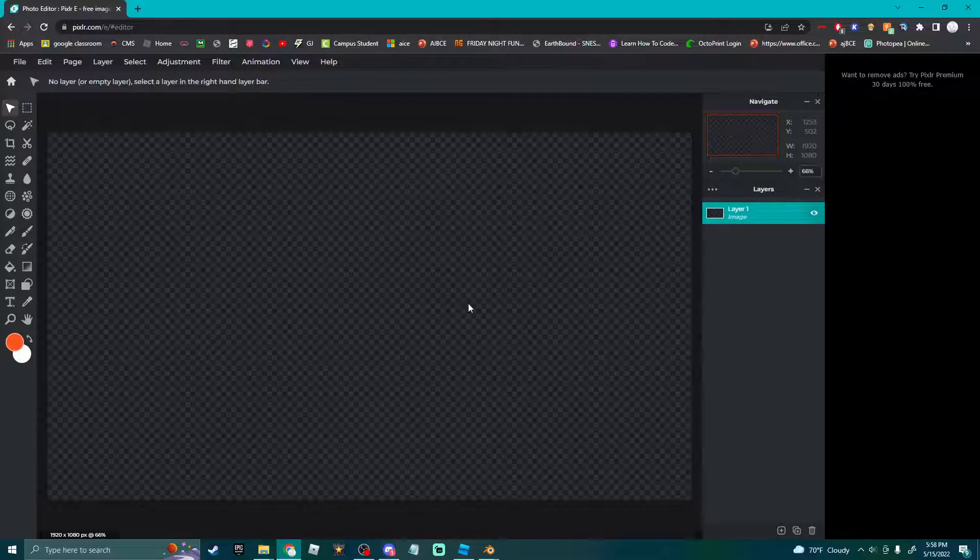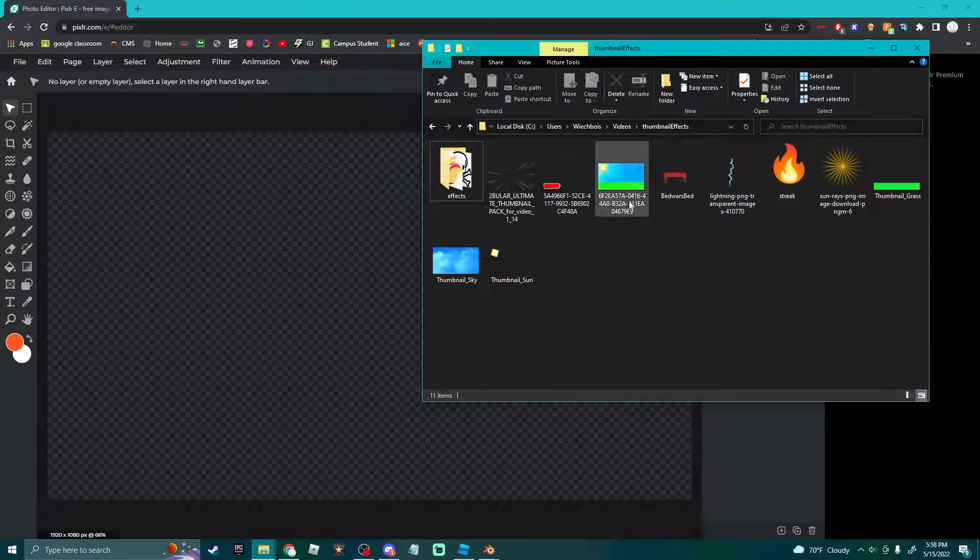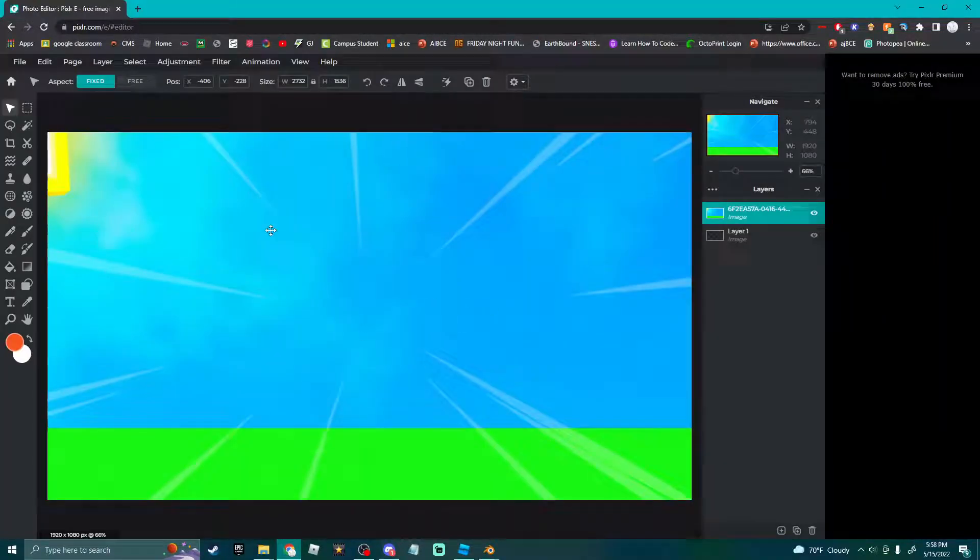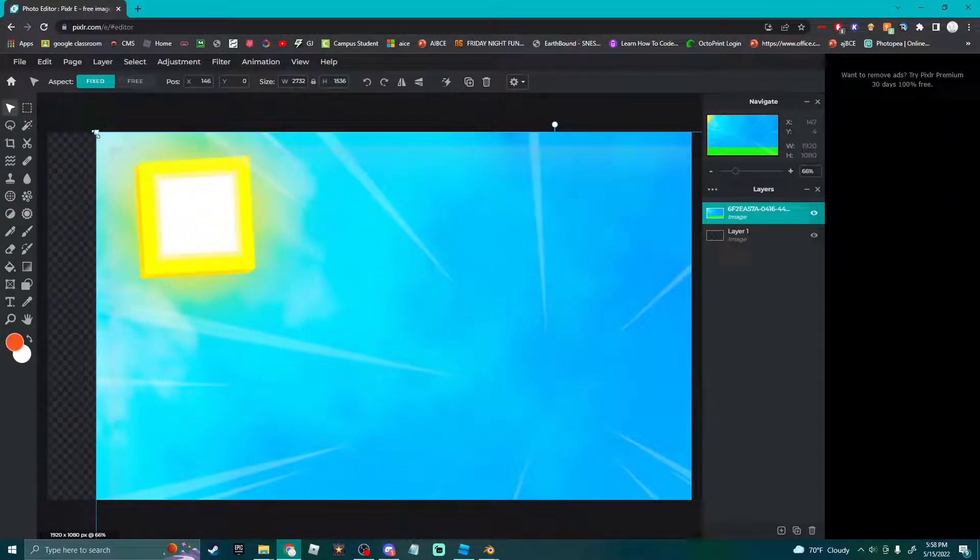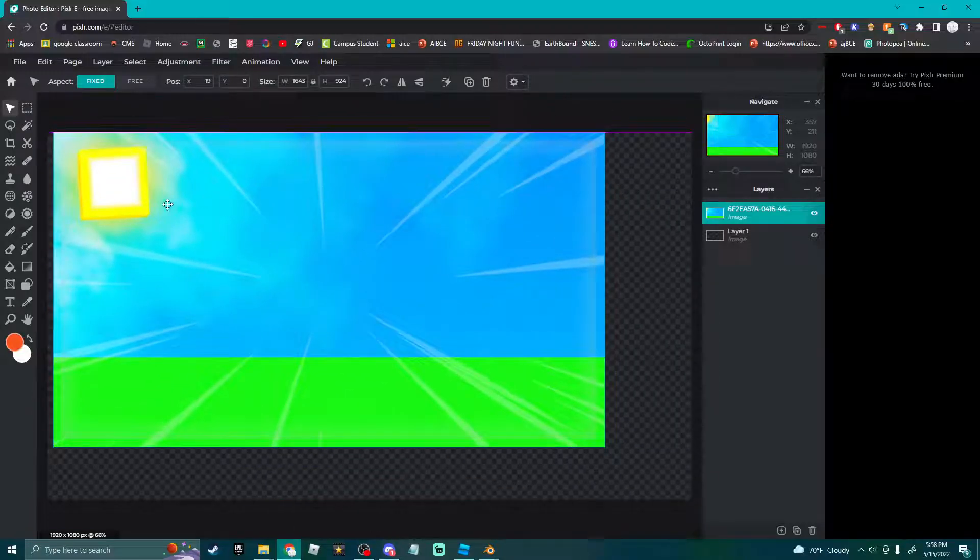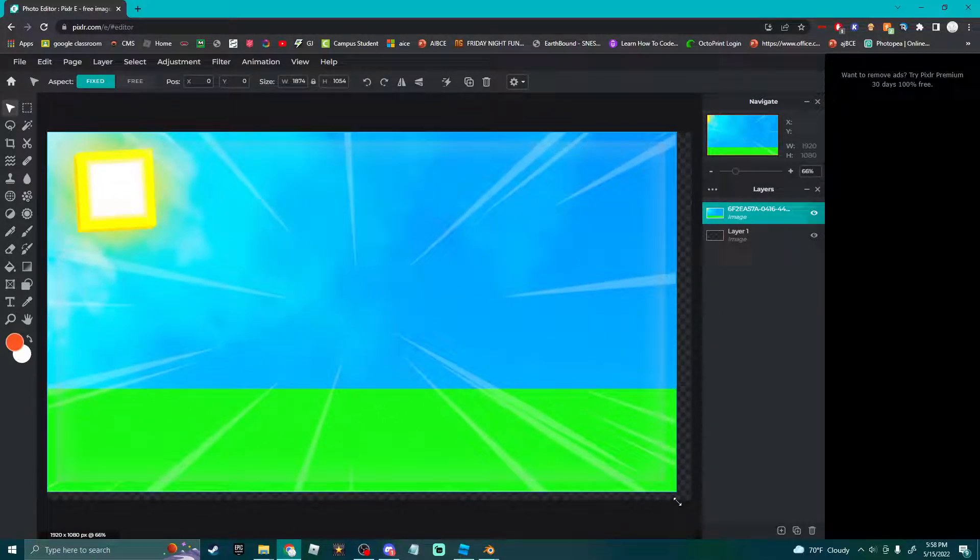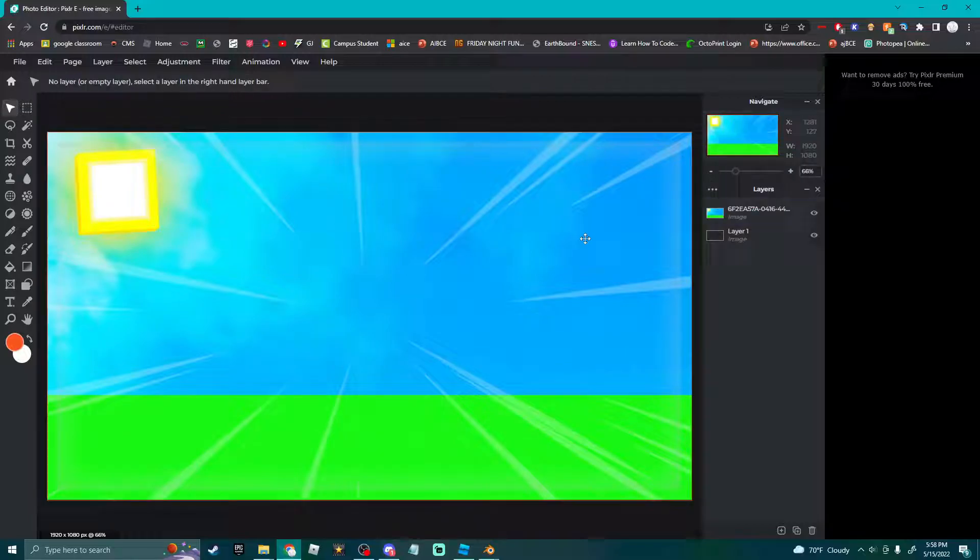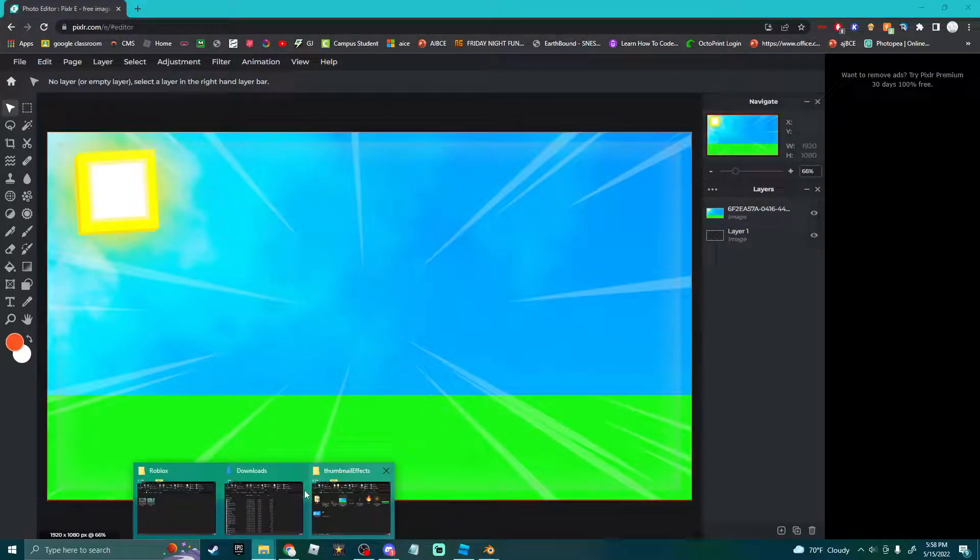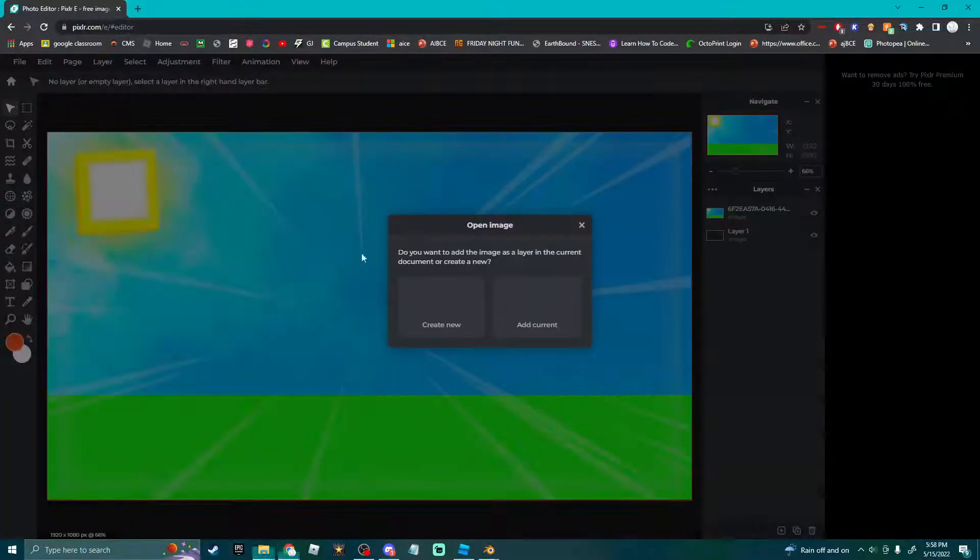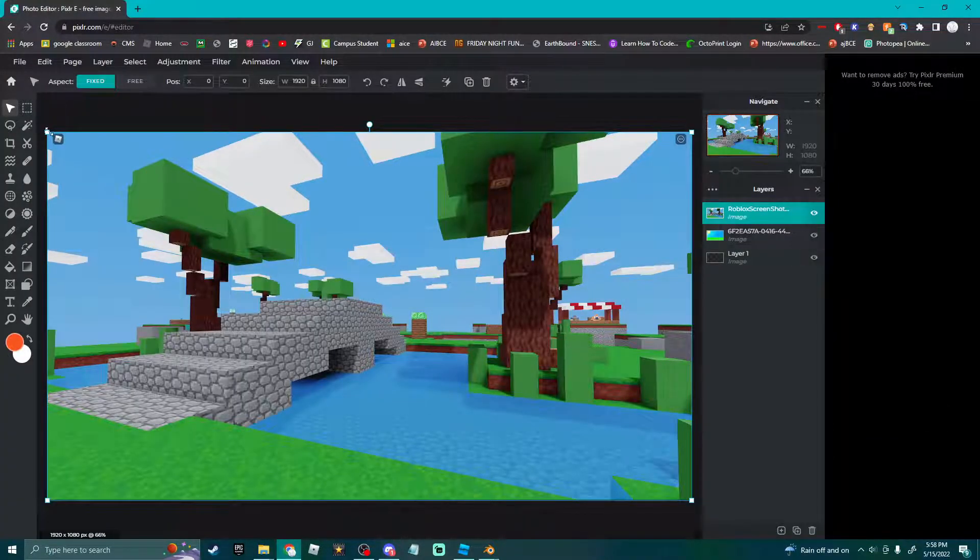Now you can either find like a basic background, or you can throw some more advanced ones. This will be in my Discord server down below because I don't think I can paste the image for you to download. But you can throw this in, or sometimes I like to obviously just take pictures in the game.